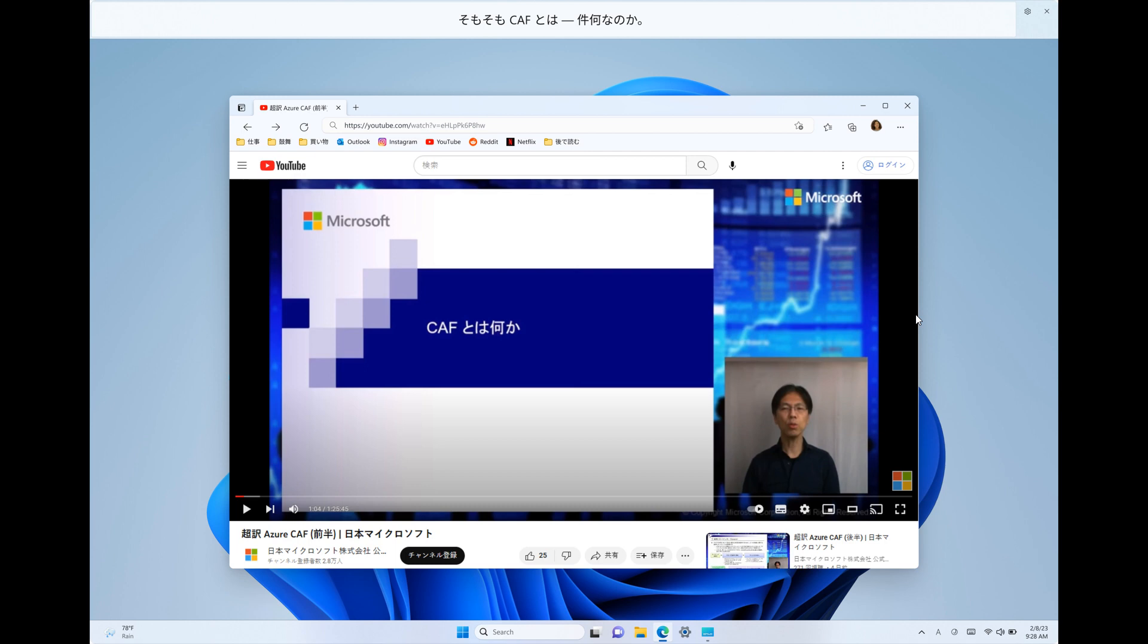And in this build, Microsoft says they are providing captions in Chinese, that's simplified and traditional, French, German, Italian, Japanese, Portuguese, Spanish, and other English dialects. And they will be adding more languages as they become available in the future.